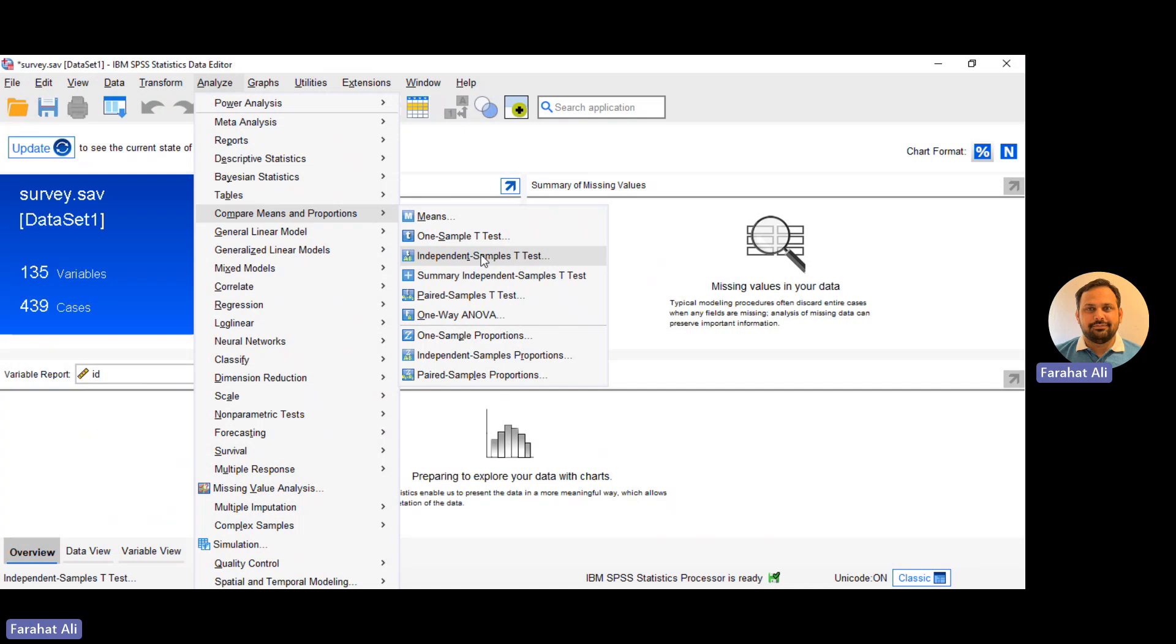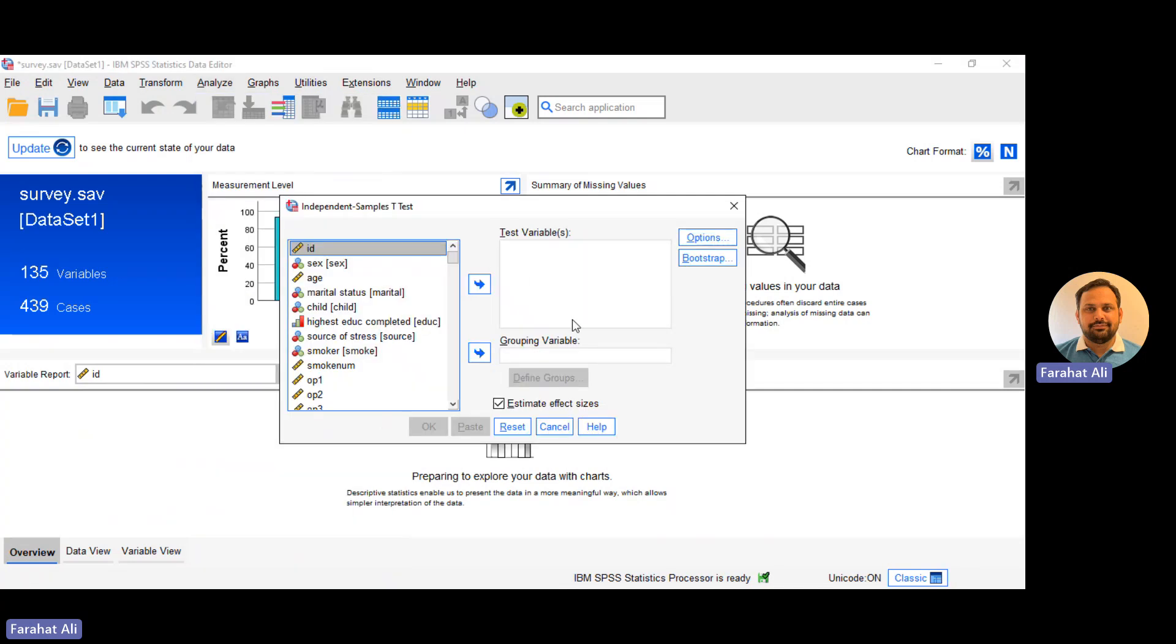So what's new is the new independent sample t-test. Now we can calculate the effect size of our independent sample t-test. In previous versions, this feature was not available and we had to calculate the effect size manually, but now we can calculate this by simply clicking on this option.